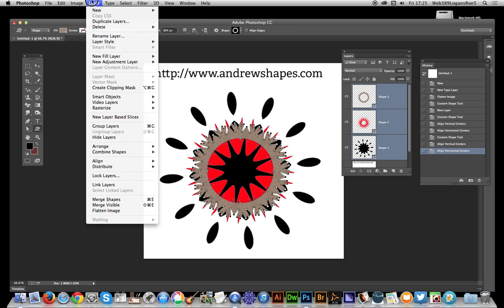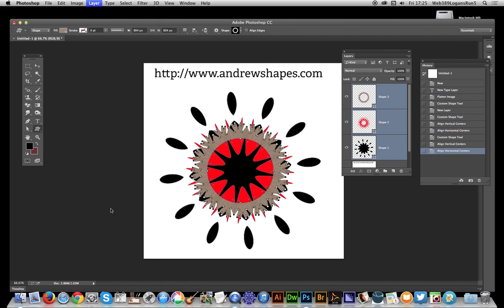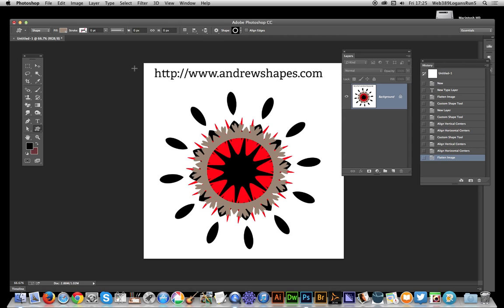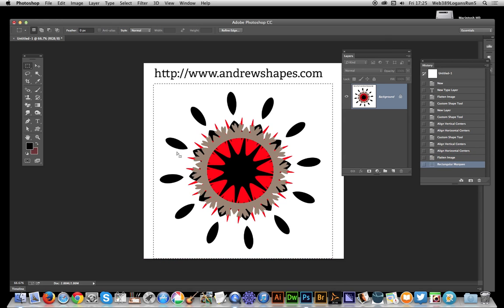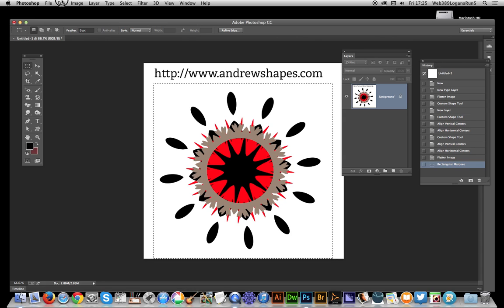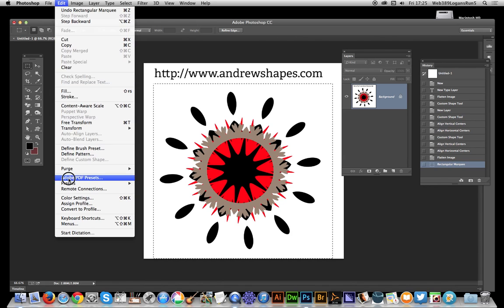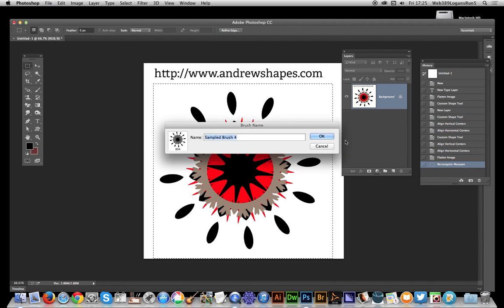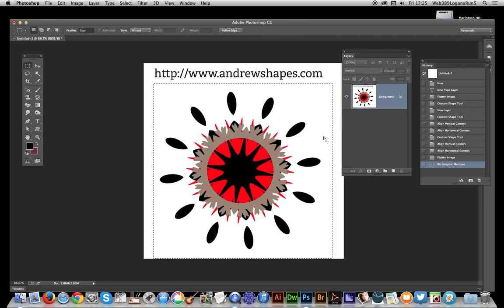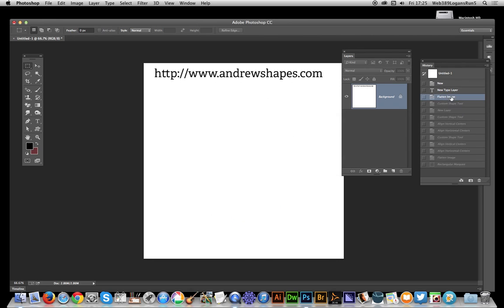I can go to Layer, Flatten Image. Then using the marquee tool, I'll select the entire area—I don't want the name in there. Now go to Edit, Define Brush Preset, give it a name, and once I've done that, get rid of that.